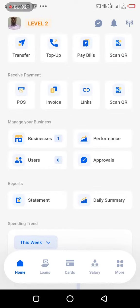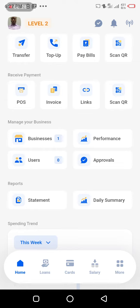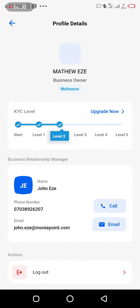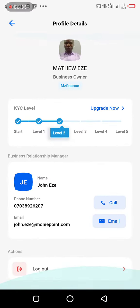Hi guys, I want to show you how to upgrade your account level — how to move from one level to another so you can do more transactions. The first thing to do is to open your Money Points app and click on 'Level' at the top left corner of the page. As you can see, I'm on Level 2, so I click on that.